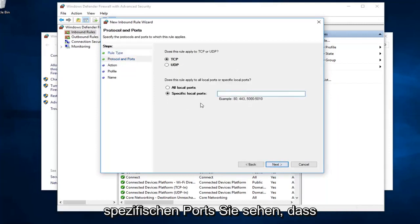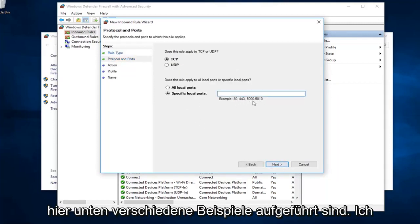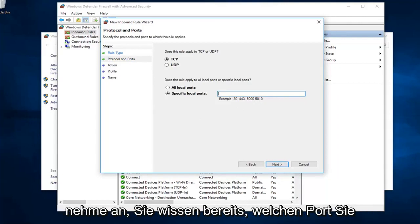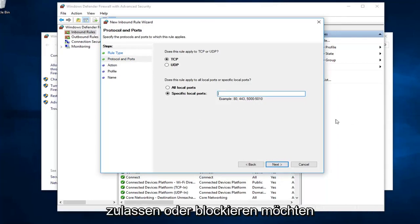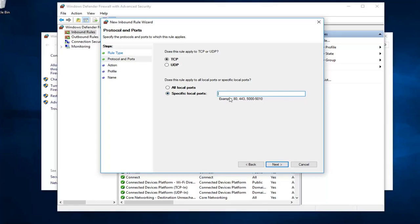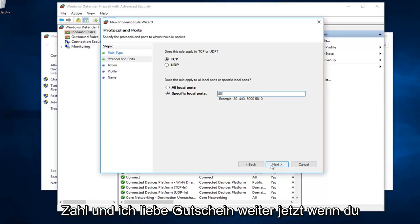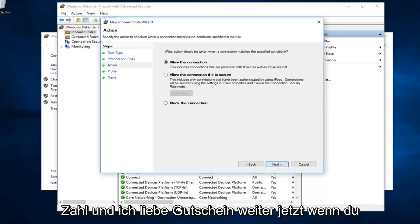you could define which specific ports. You see there's different examples listed down here. I presume you already know what port you want to allow or block. I just want to type that in. Example is 80. I might as well just type in 80 here. Feels like a good number. I'm going to left click on next.